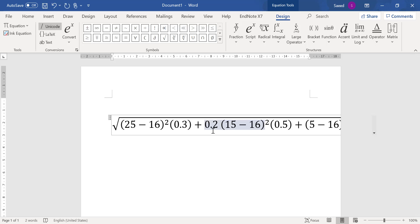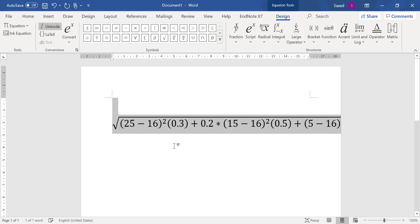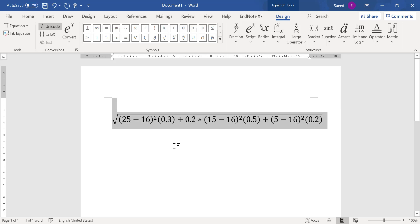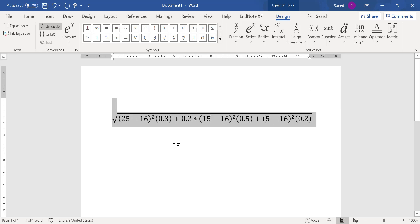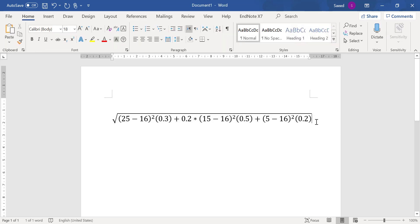So another way is to again go to the Equation, and I want to write the same formula. So here, and then inside.